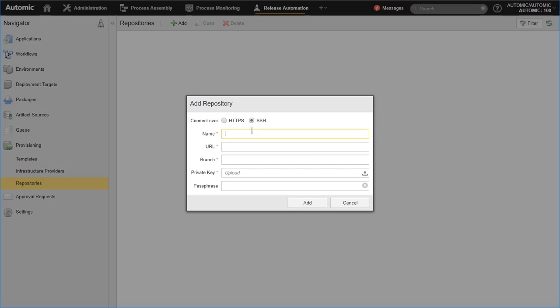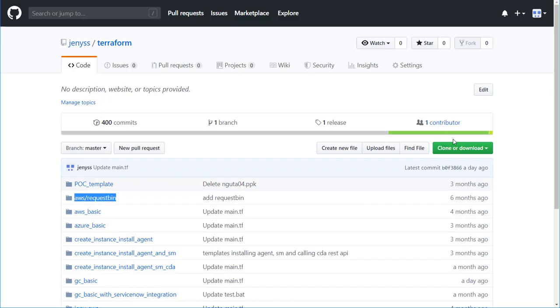In the dialog, select the preferred connection type and enter the repository name, connection URL and repository branch. This must be the branch where the templates are stored.